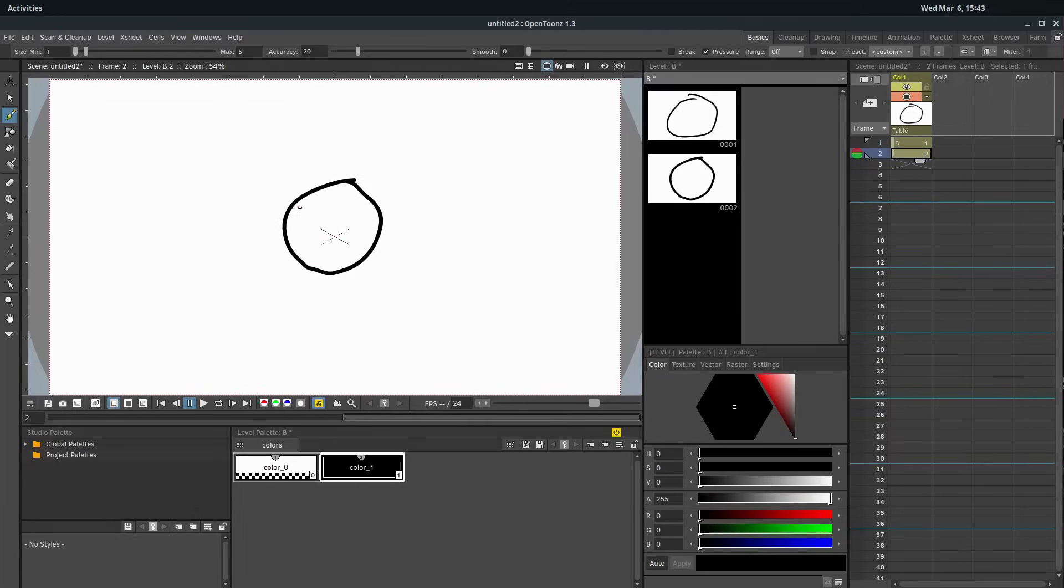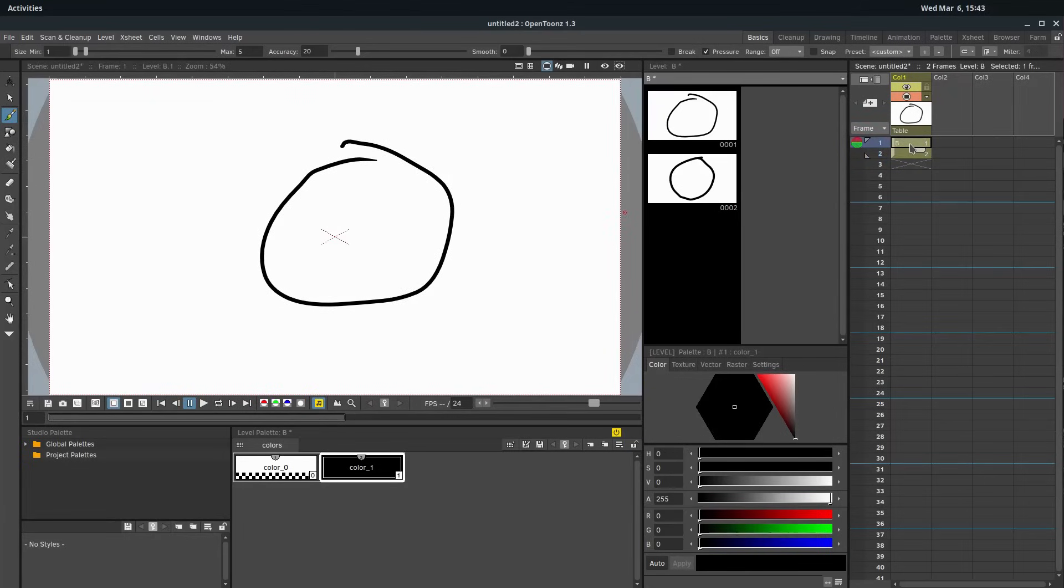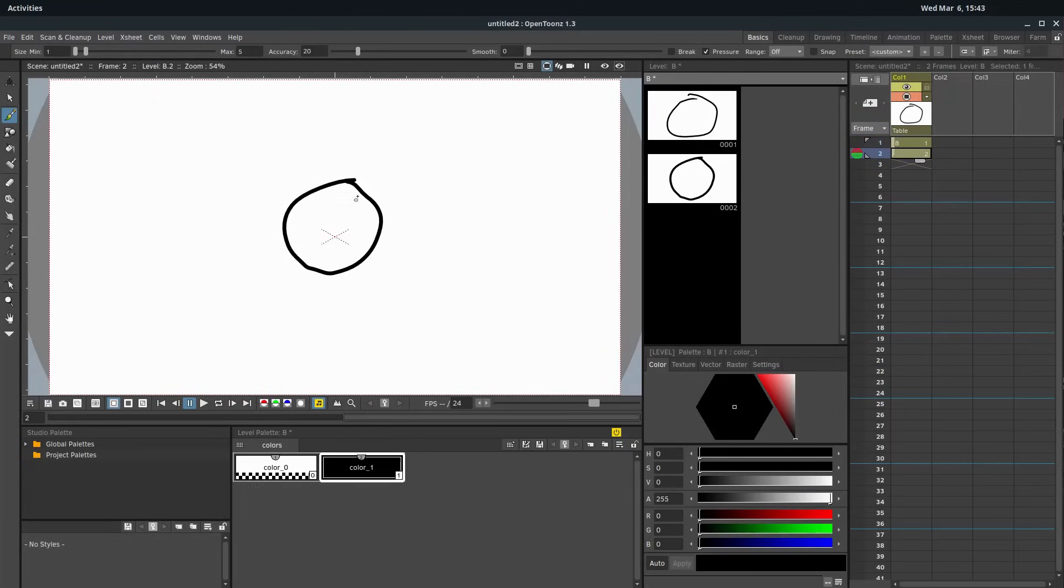So now we have a circle drawn here. If we want to get back to see the circle that we drew in the last frame, we can click on one with our left mouse button, and now we see this big circle. Click on two, we see a smaller circle. And we actually have a basic two-frame animation right now.